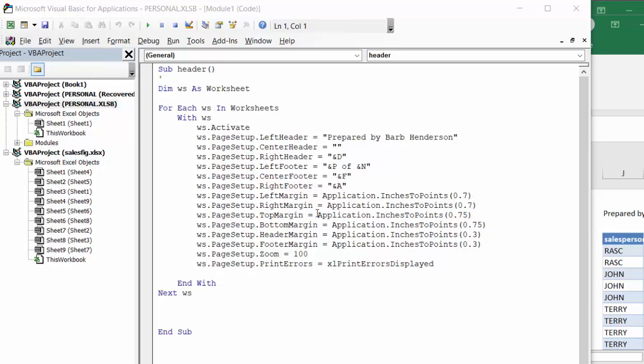Now I will include this code in the description of the video, but the most important thing is to save this in your personal workbook so that it'll open up in every sheet that you're in. So there's two ways of doing that. You can copy the code into this.